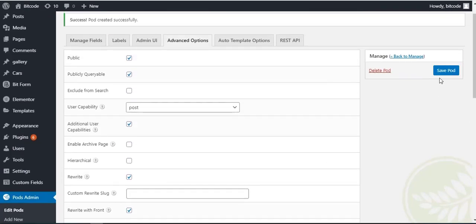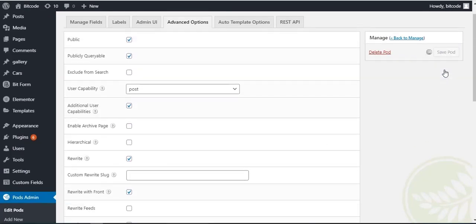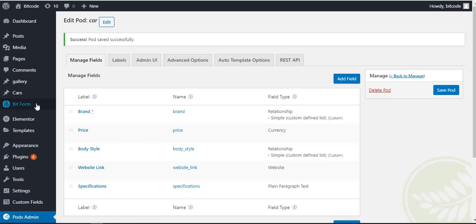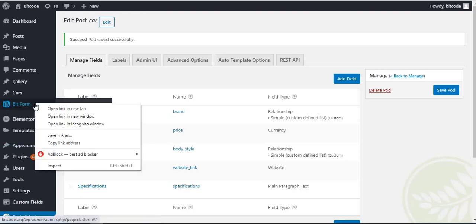Let's click on the Pod Save button, now navigate to the Bitform dashboard.